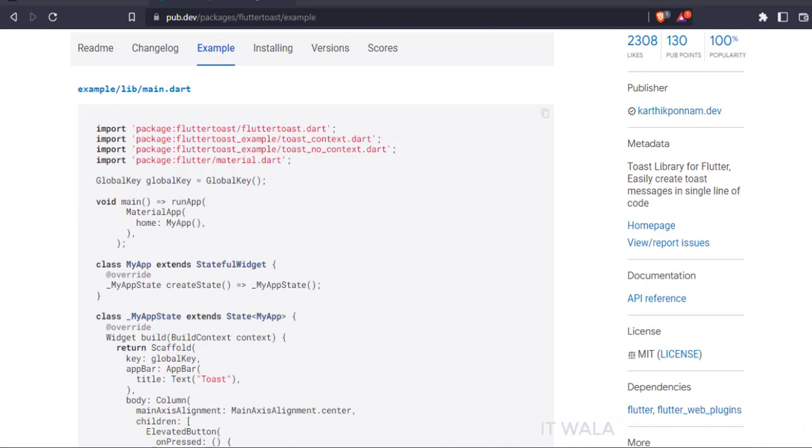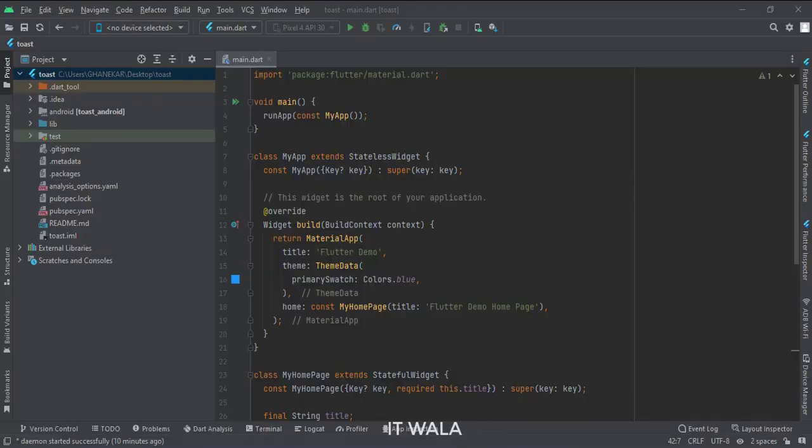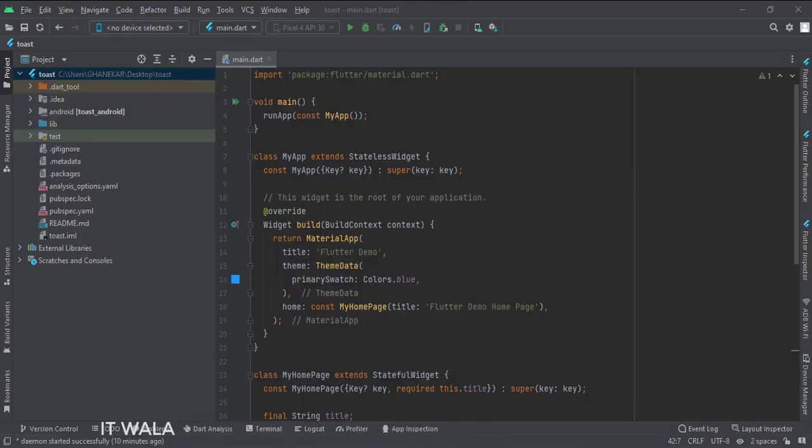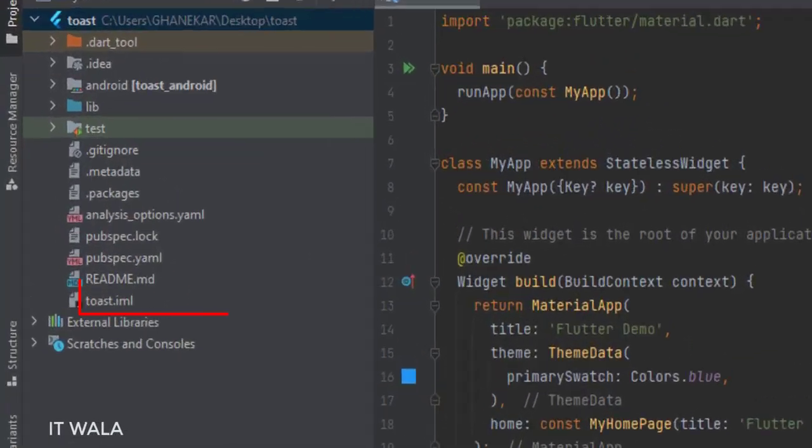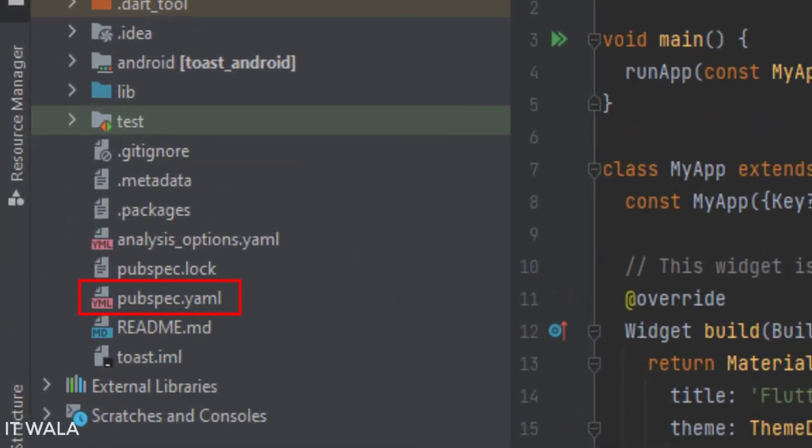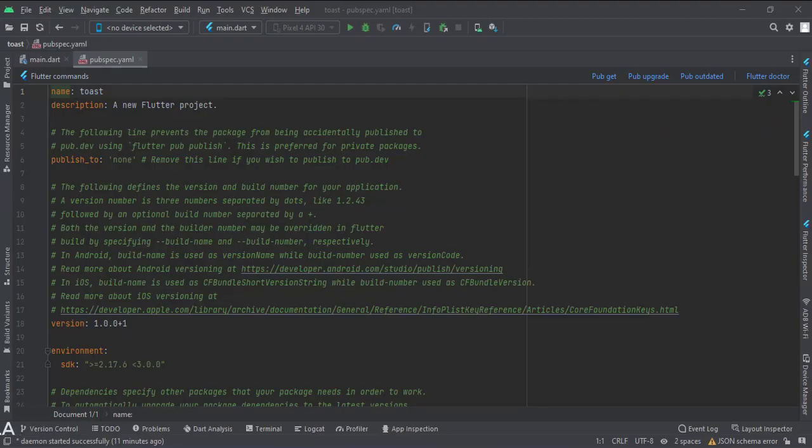Let's install this library. For that, I have created a Flutter Android project. Open this pubspec.yml file.